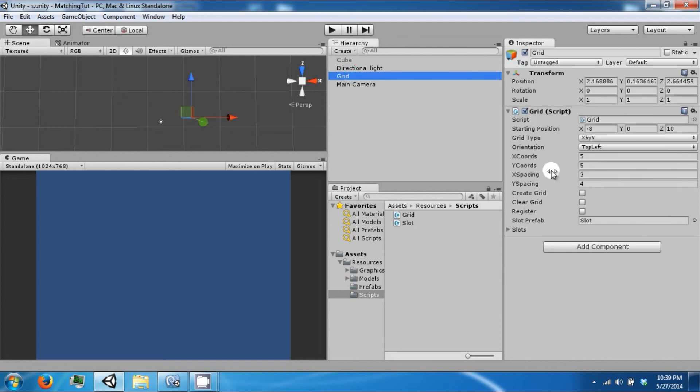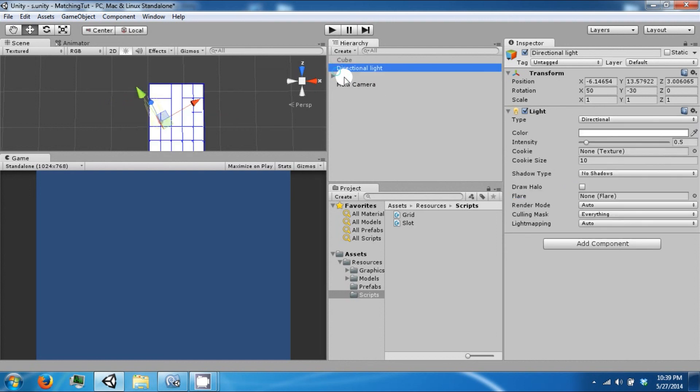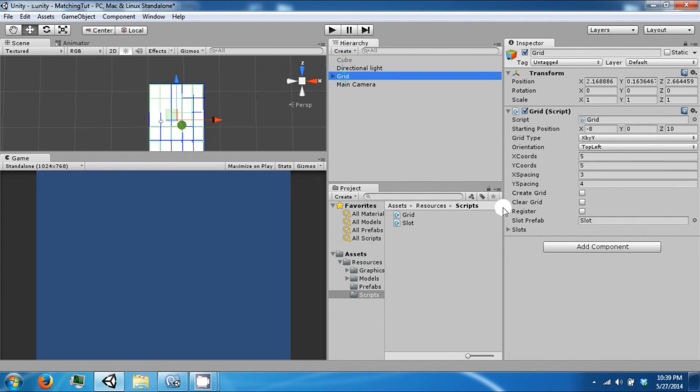And let's create a grid. And then let's register.